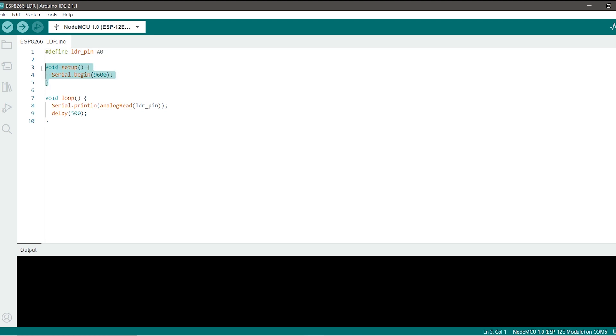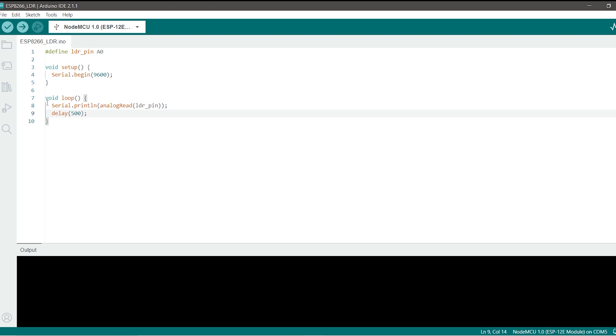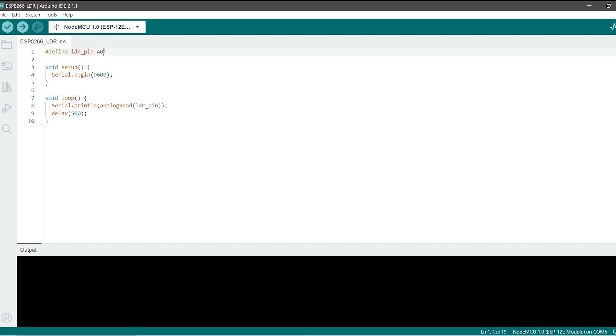Now I am going to print this in the serial monitor, the values of the analog read, so I am starting the serial monitor at 9600 baud rate. Then in the loop function we are serial printing with println function so each value will be printed in the next line not in a continuous manner. We are analog reading the value of the LDR pin, LDR pin being the A0.